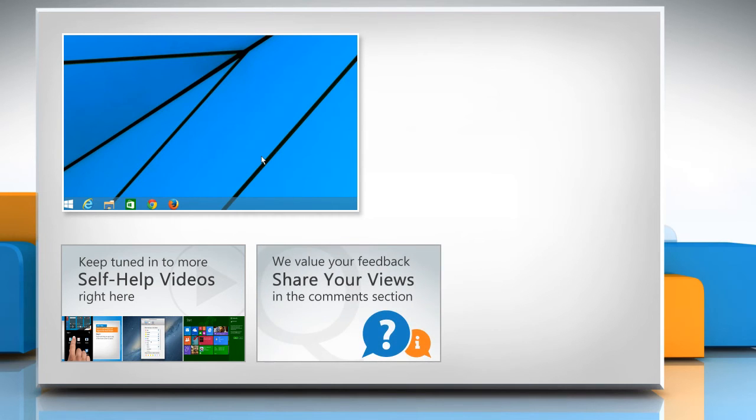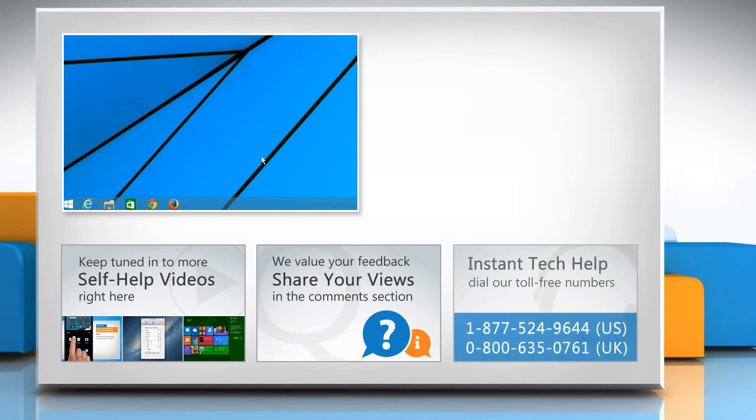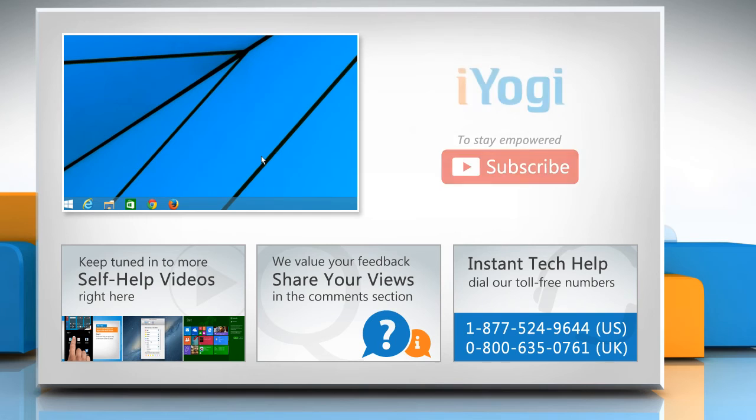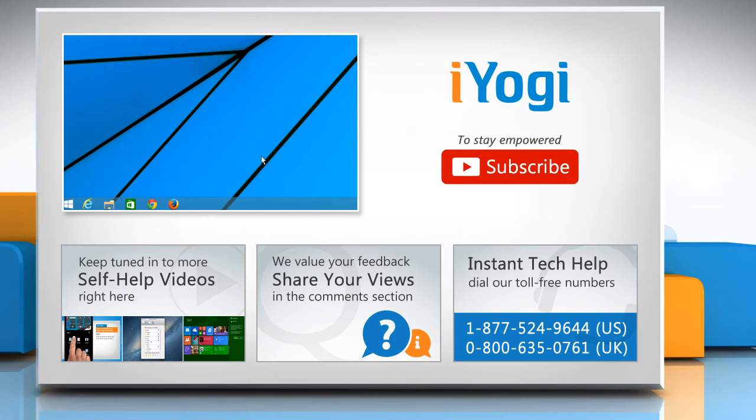Have something to ask or share? Pen it down in the comments! To get iYogi tech support, dial toll-free numbers! To stay empowered technically, subscribe to our channel!